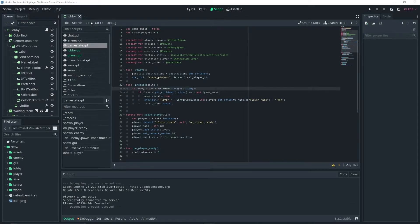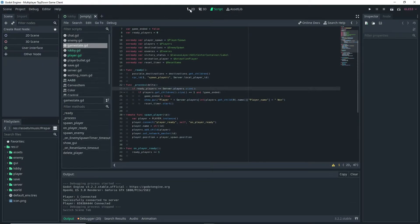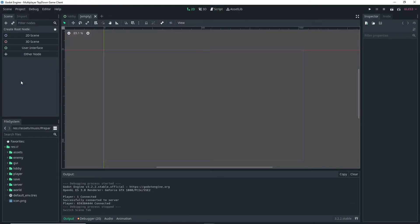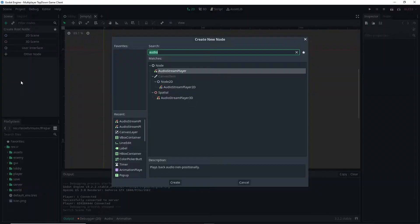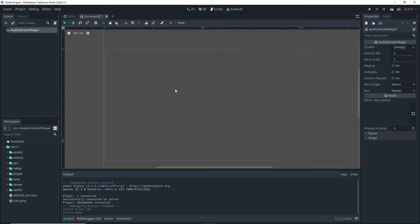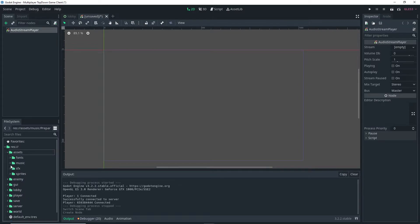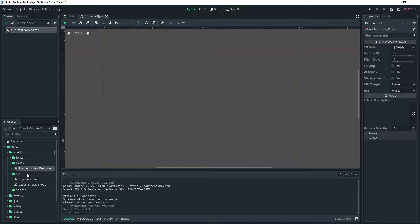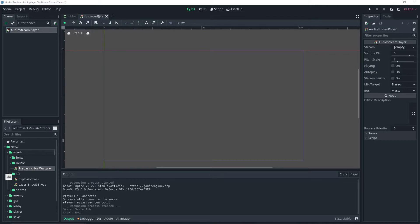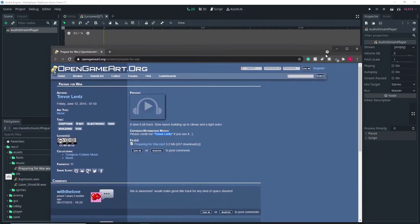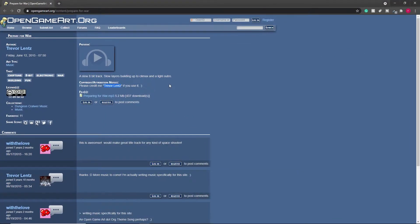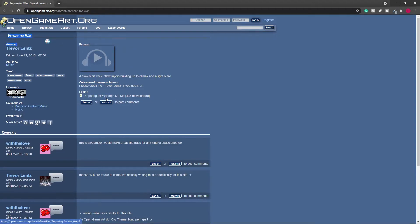Now let's actually go about adding some music to the game. So go ahead and add a new scene and we want to add an audio stream player. Then what we want to do is we want to add our music. I actually went ahead and already added a music folder and an sfx folder in my assets folder and I downloaded a song already and I made some sound effects. Now I got the song from I believe the site is called opengameart.org, so the author of the song that I got is Trevor Lentz, sorry if I mispronounced your name, and the name of the song is Prepare for War.